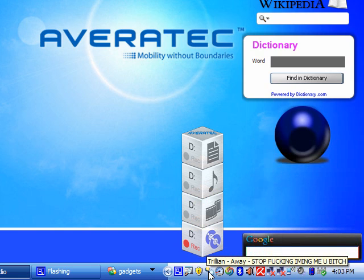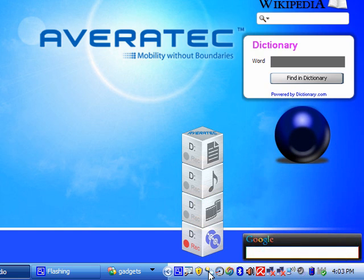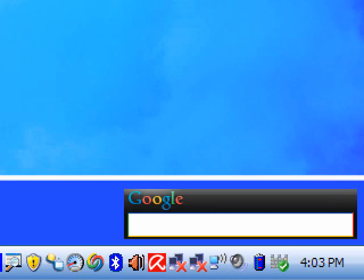That's my away message, whatever. Here's what you do first, this little icon right here, this is the Trillian program.